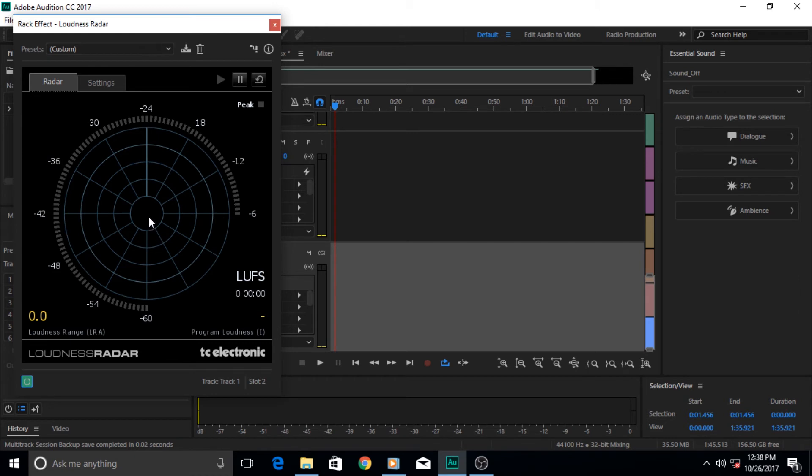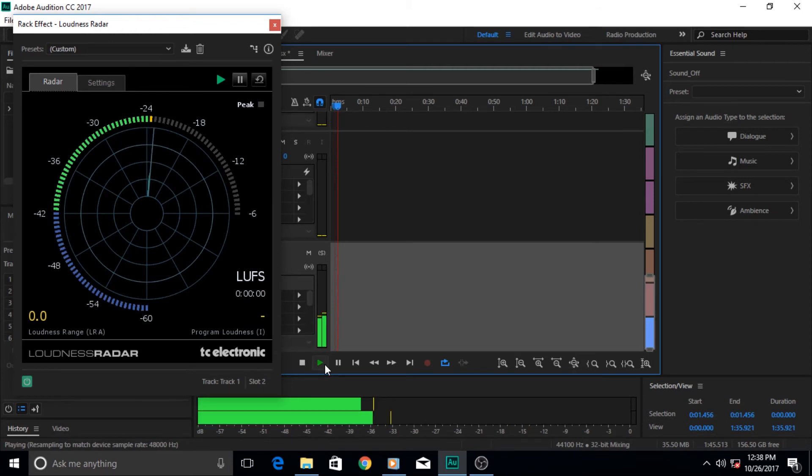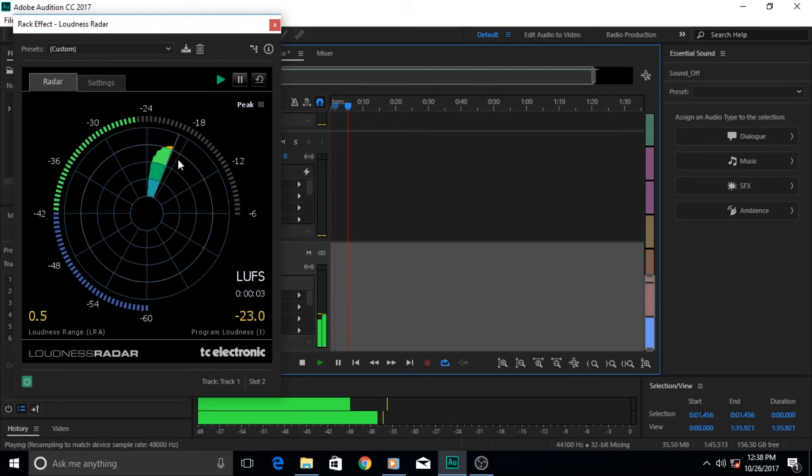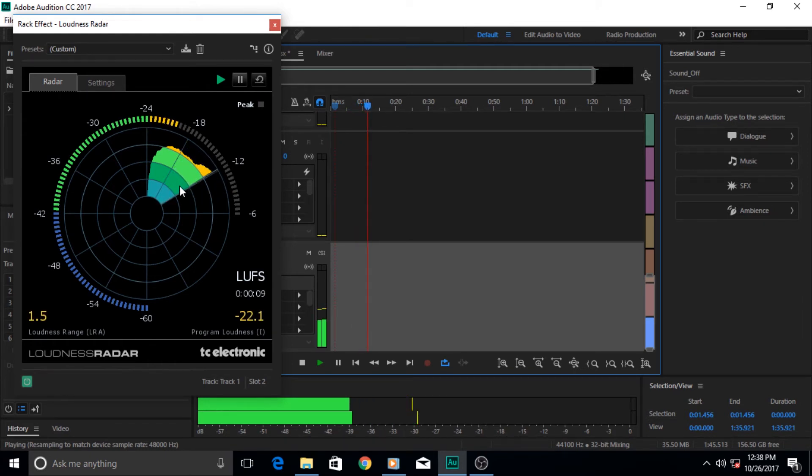Let us play and you'll see how the information of amplitude level over the course of time is displayed in the loudness radar meter. As you can see, it works just like a radar.